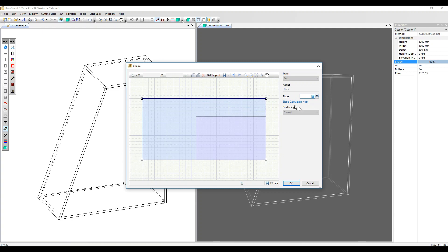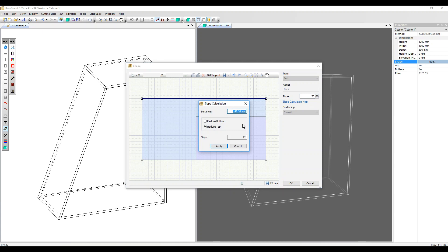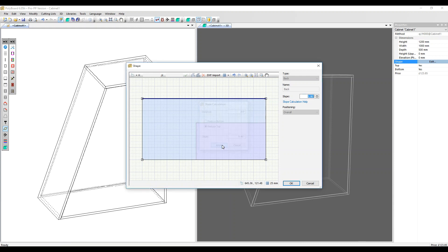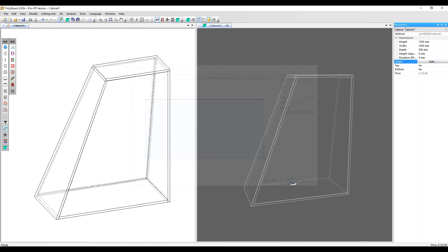Another neat option is to click on this slope calculation help link and then instead of putting the angle in, we can add the distance that we want the top in this case to reduce by. Let's put 200 millimeters and it calculates our angle for us. Apply and we've got that back slope in as well.